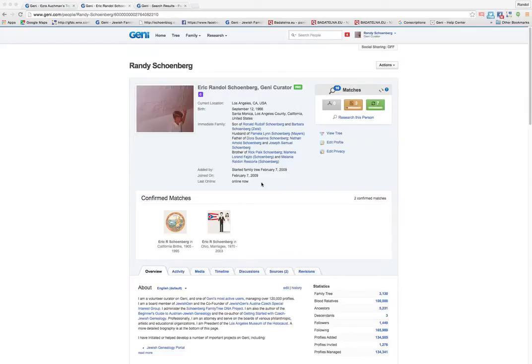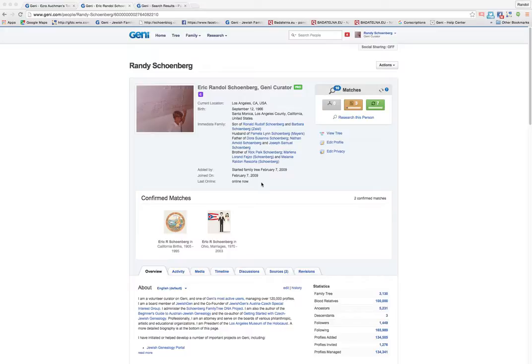I'm Randy Schoenberg. I am a volunteer curator on Genie.com. Genie has about 150 volunteer curators who are just regular users like me that have been given the ability to help other users.